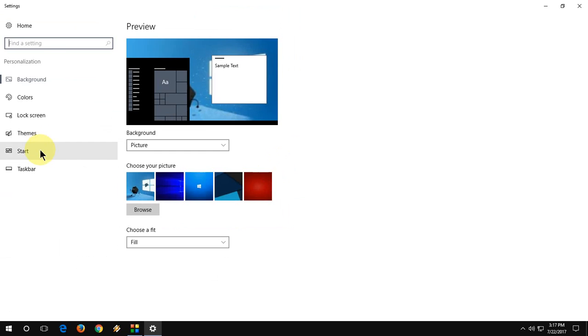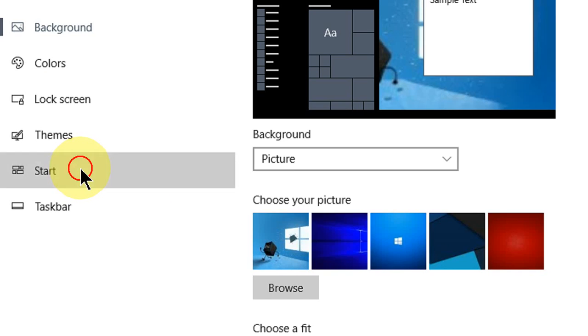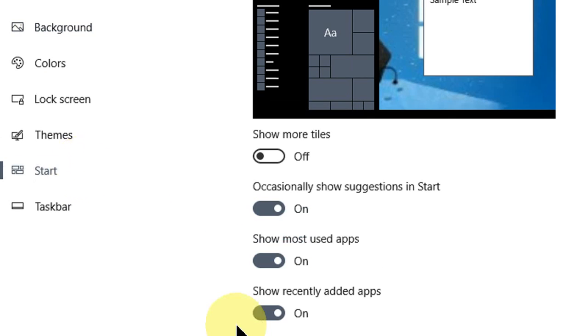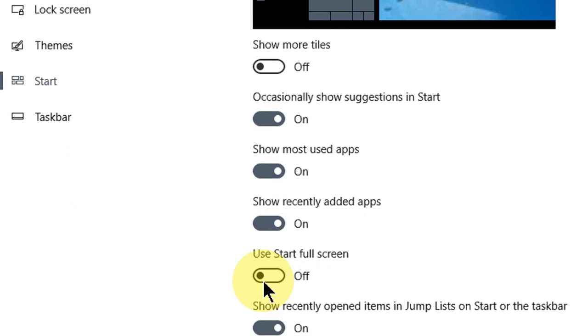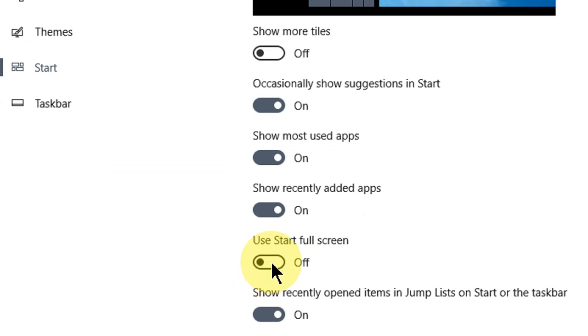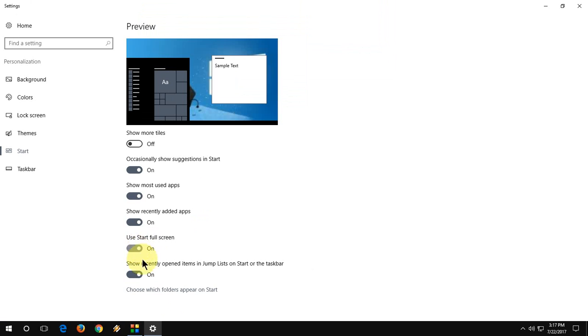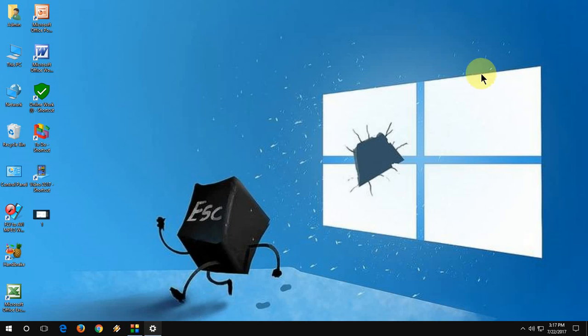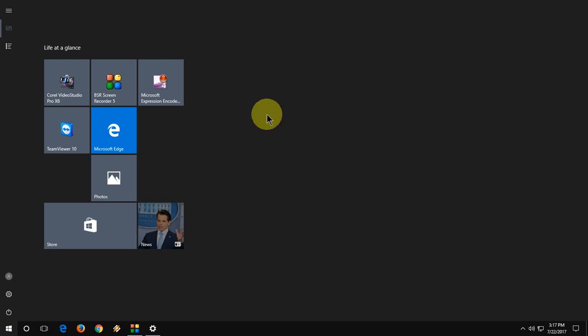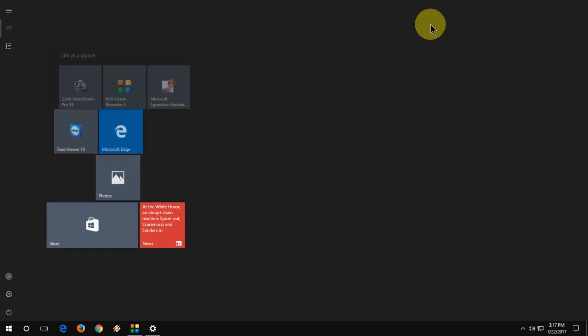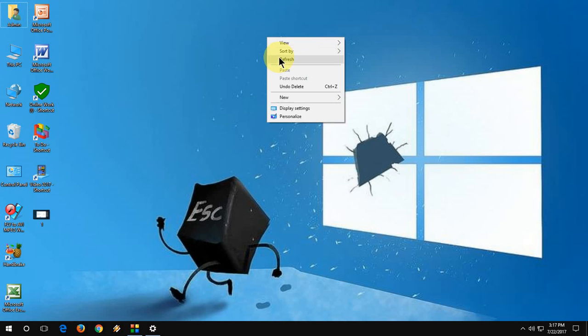Here, go to Start, and here you can see 'Use start full screen.' So this must be turned off. As you can see, when you turn this on, you will see this type of full screen desktop.